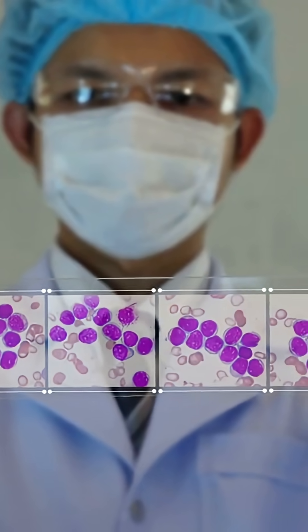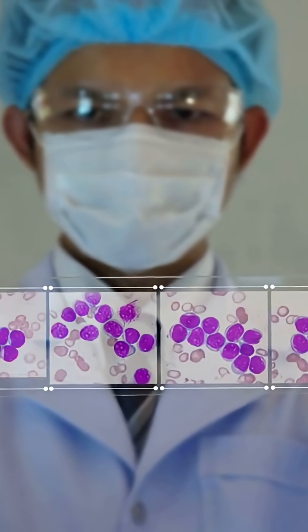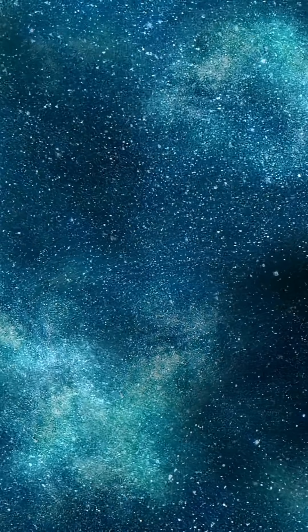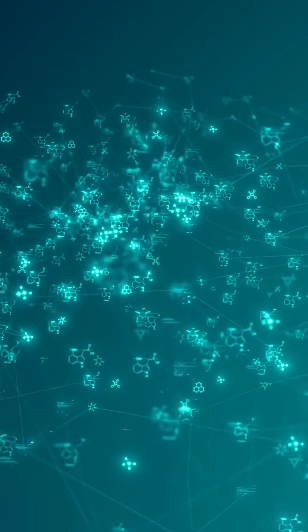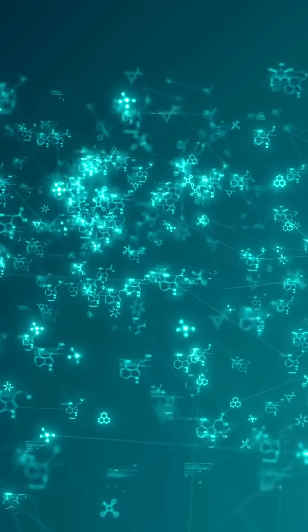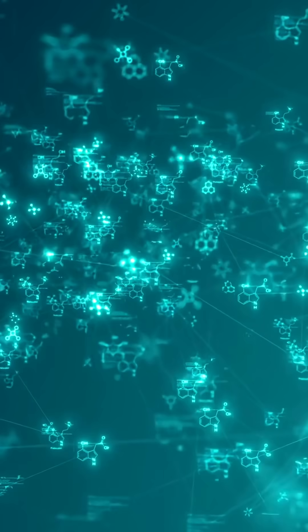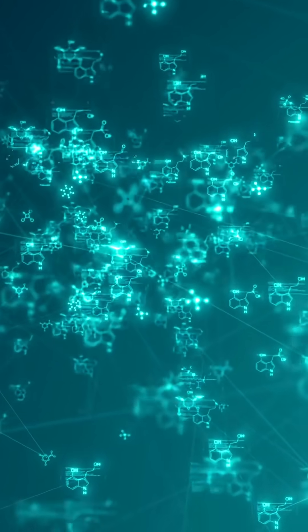Henrietta Lacks is the only human known to naturally produce immortal cells. Her body created something no one else's ever has, cells that never die. And today, the legacy of those cells is written into nearly every major medical breakthrough of the last 70 years.